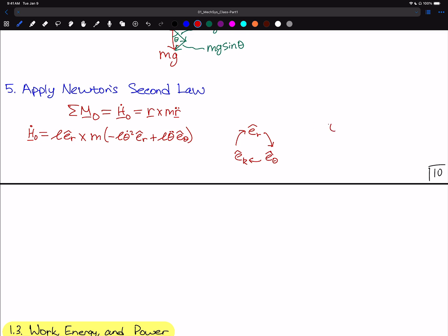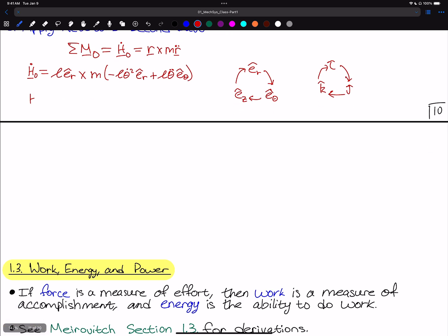Using the clock technique: E_hat_R crossed with E_hat_R is zero, so that term vanishes. Then L*E_hat_R crossed with M*L*theta_double_dot*E_hat_theta gives M*L_squared*theta_double_dot in the E_hat_Z direction. So H_O_dot equals M*L_squared*theta_double_dot * E_hat_Z.